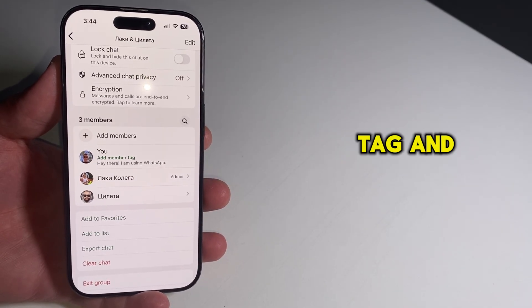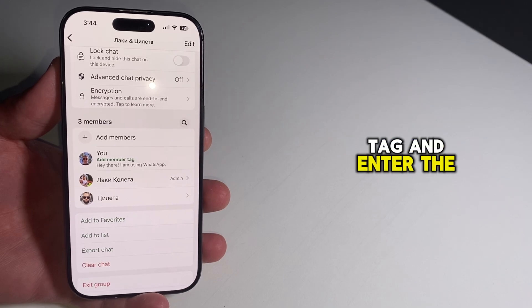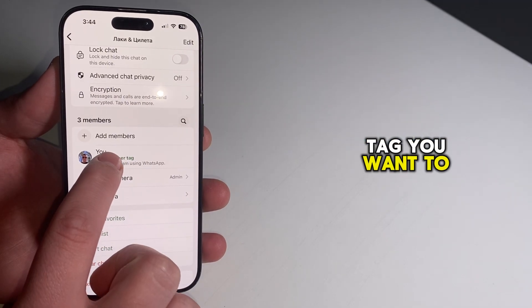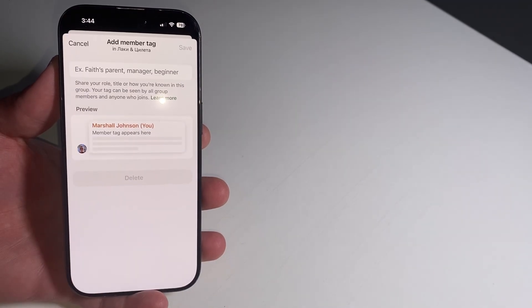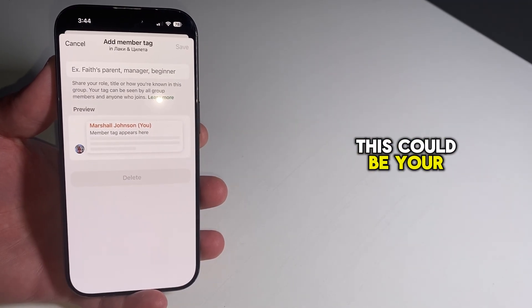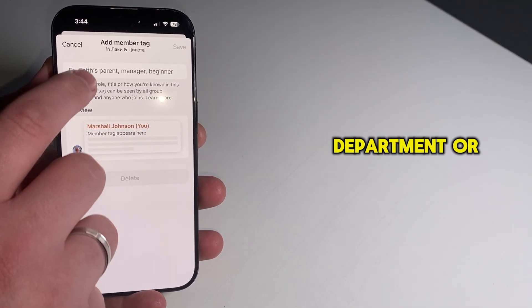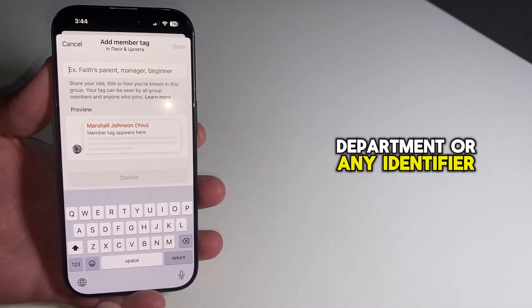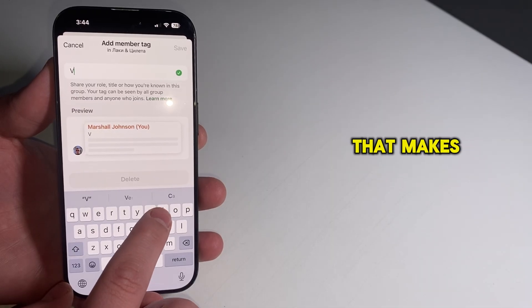Tap on Add Member Tag and enter the tag you want to use. This could be your role, department, or any identifier that makes sense.